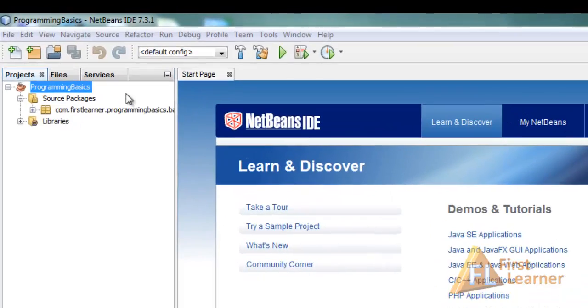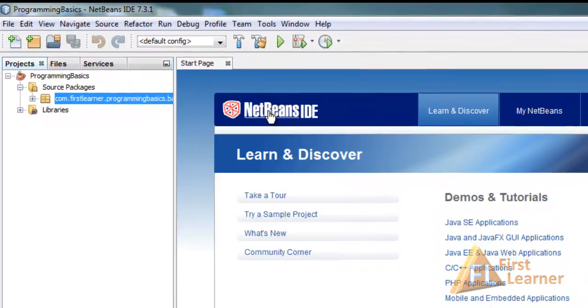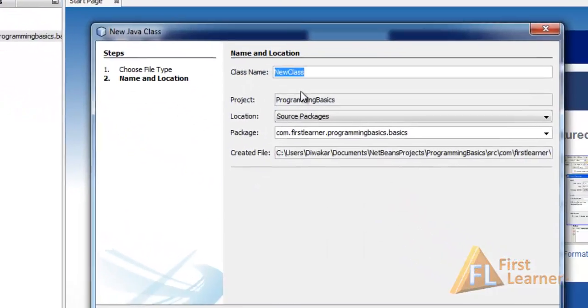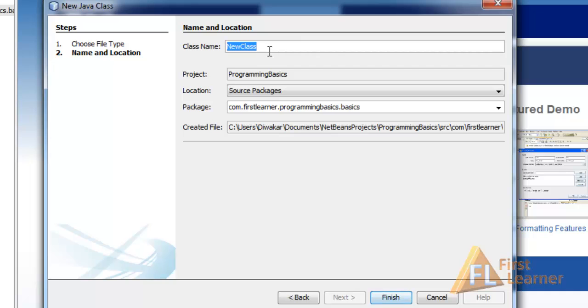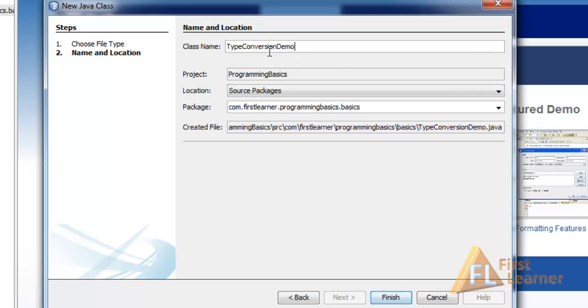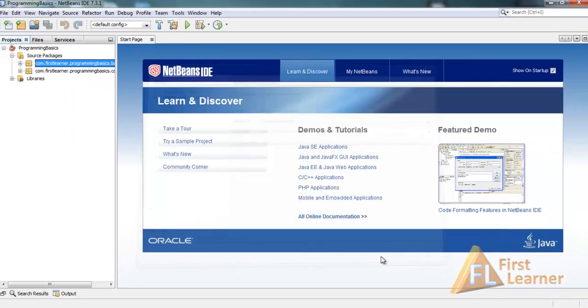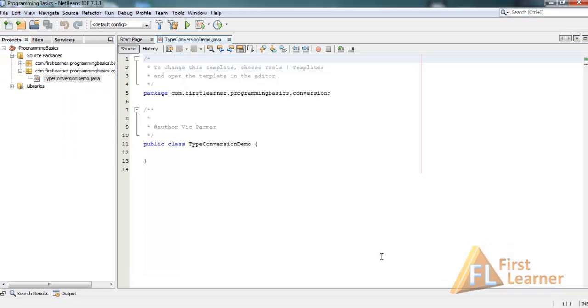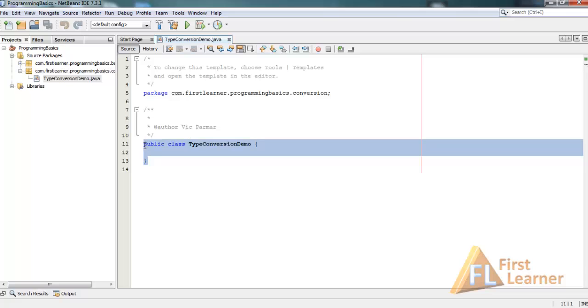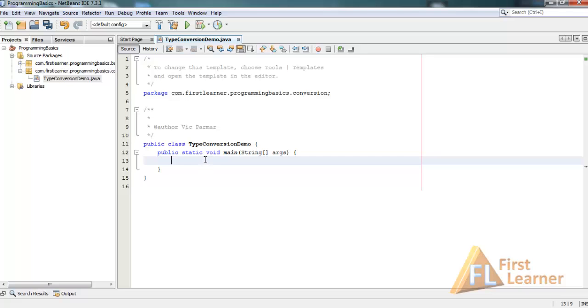Let's create a class first. Right click, new Java class, and let's name it TypeConversionDemo. Let's change the package to com.firstlearner.programmingbasics.conversion and press finish. Now here is the structure of the class. Let's create a main method, psvm and tab. Now here is our main method, where we'll be writing our code.